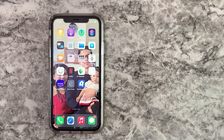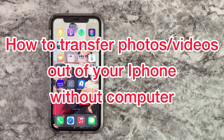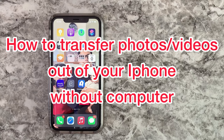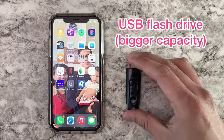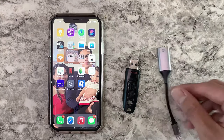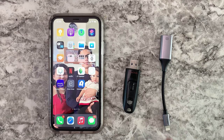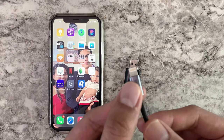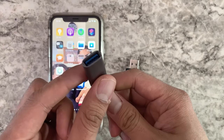Welcome to Judd Skills for another how-to video. Today I'm going to be showing you how to transfer photos and videos out of your phone using two things: a USB flash drive and some type of USB adapter. This one has the tip that goes to your phone and the female tip for your USB flash drive.